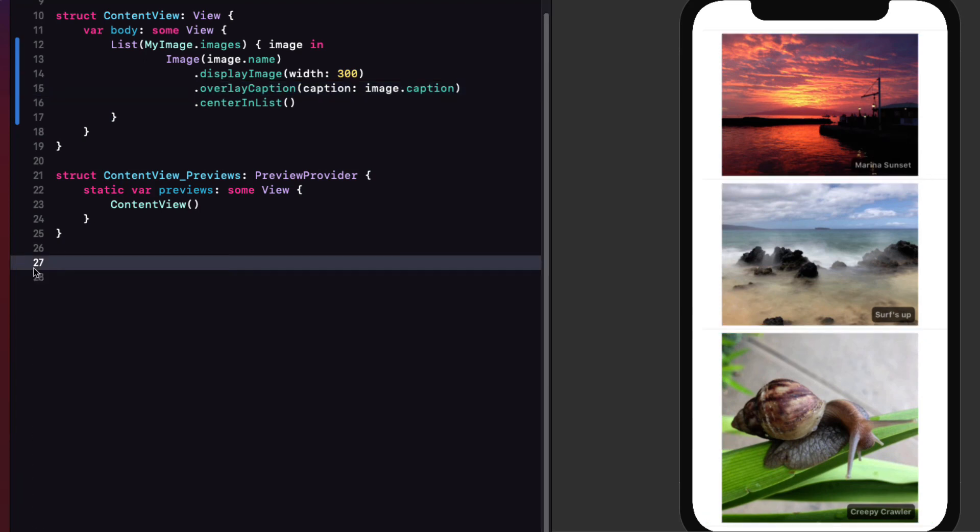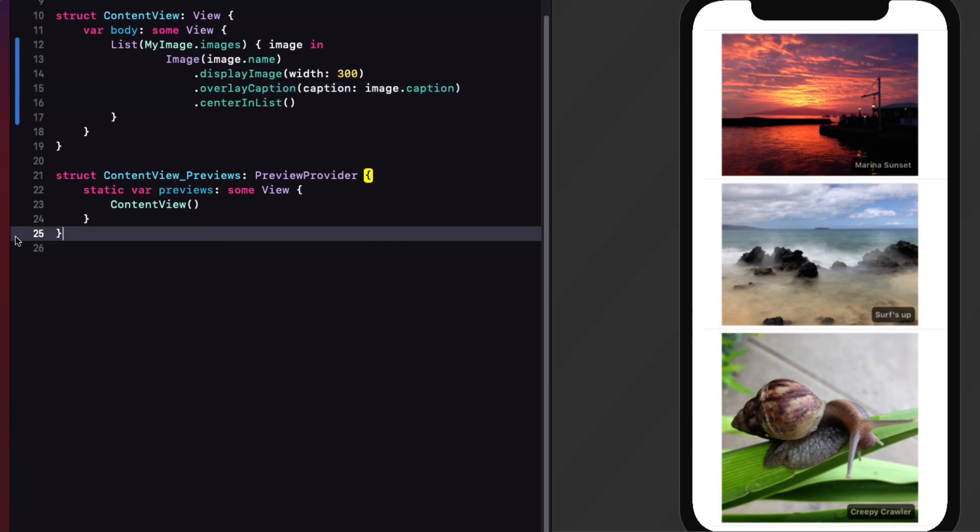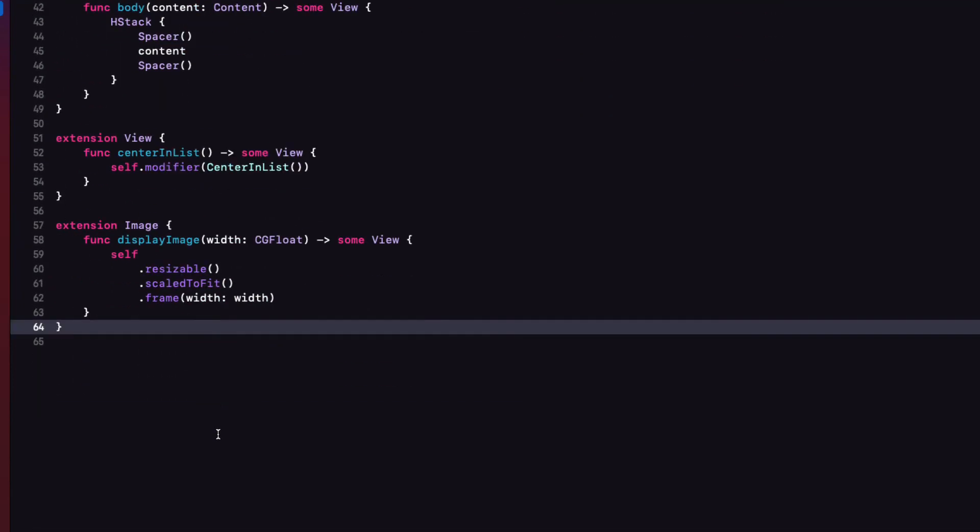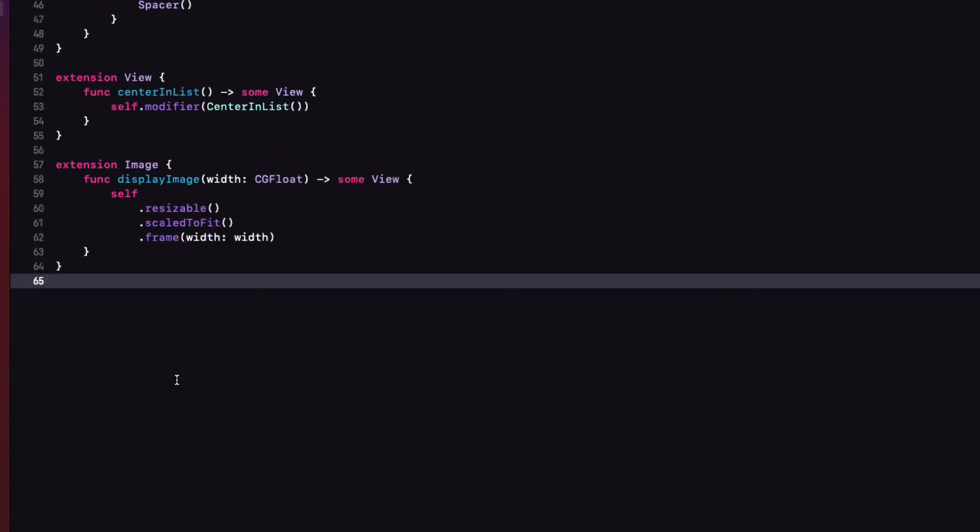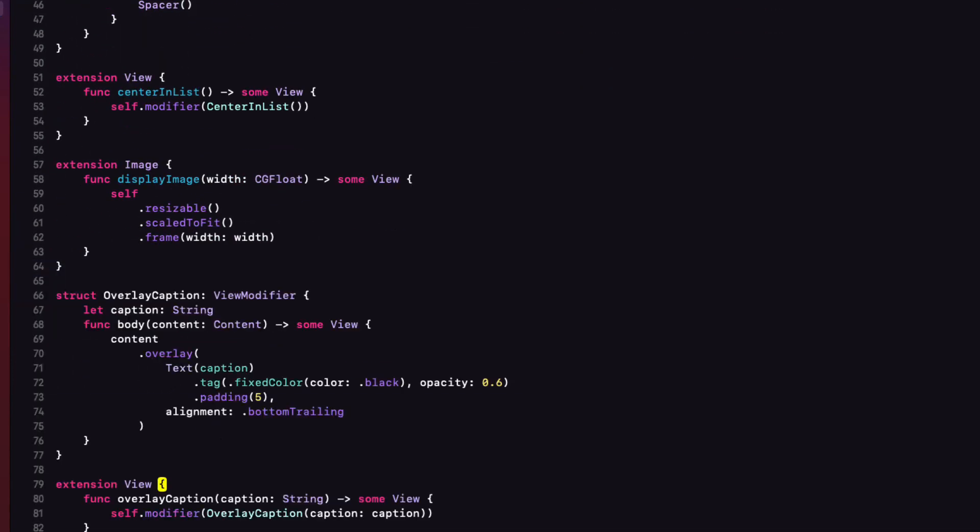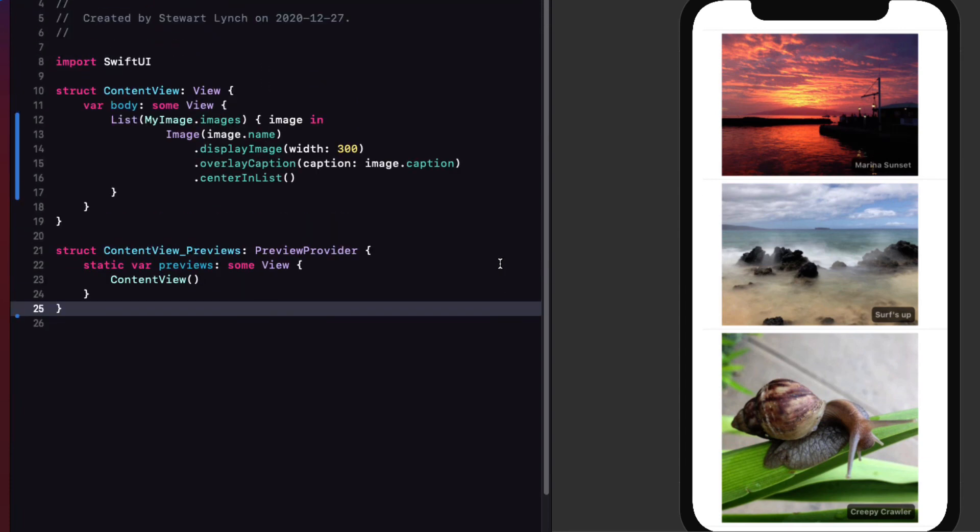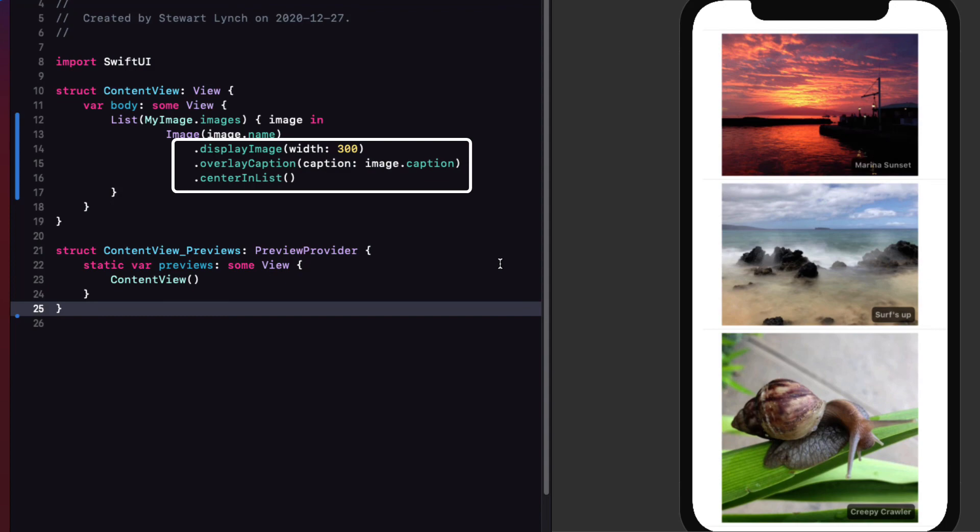So one last thing. Let's cut out this code here, and we'll put it in our view modifiers file. Well, this is pretty concise code now to display our list of images with a caption, and the modifiers are pretty descriptive. The best thing of all, though, is that we now have a reusable set of modifiers that I can use elsewhere in this project, or I can even use this file in another project for that matter.